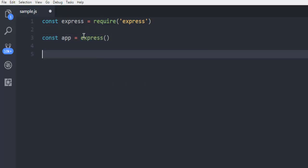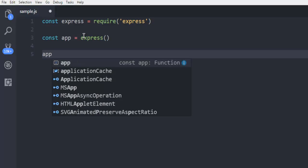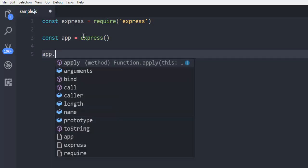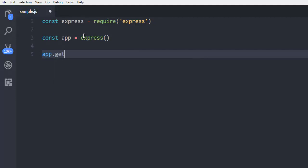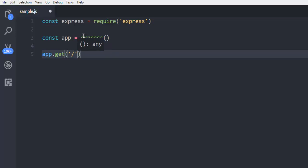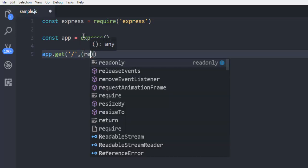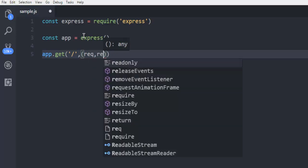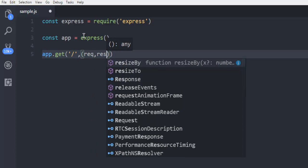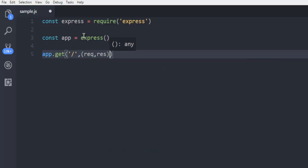Now the next thing is I'm gonna create one route and create a method to get the request for that route. This is slash, it will be the top level route, and here I'm going to accept request and response.